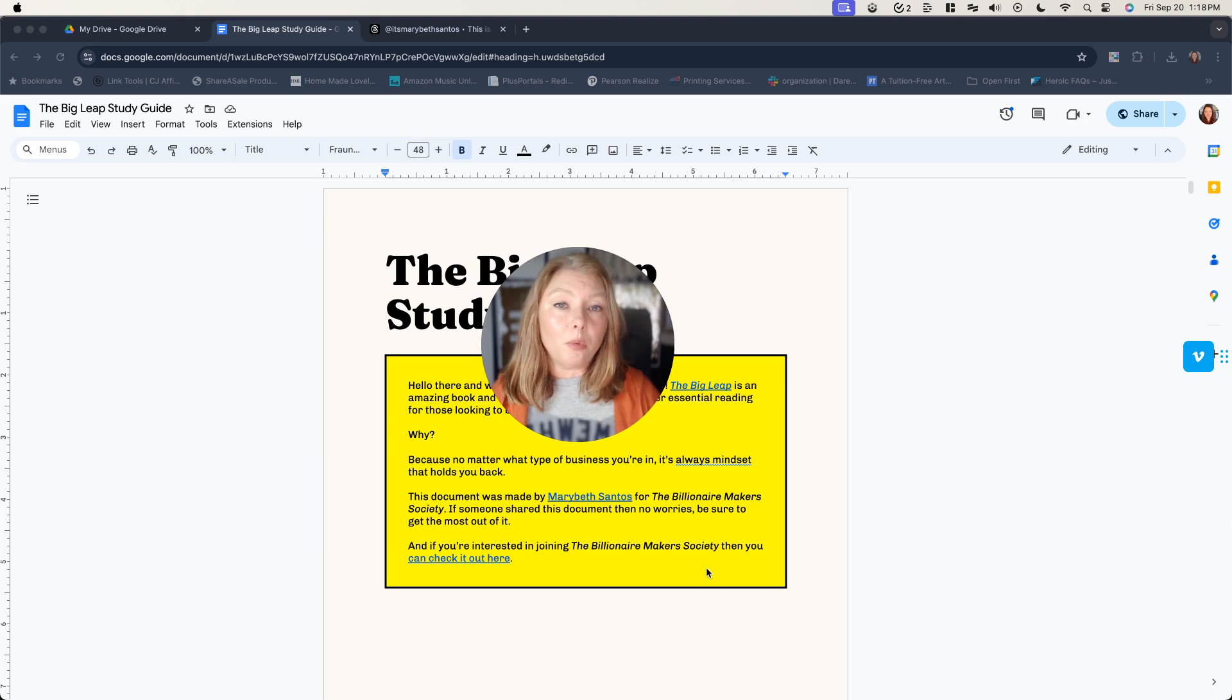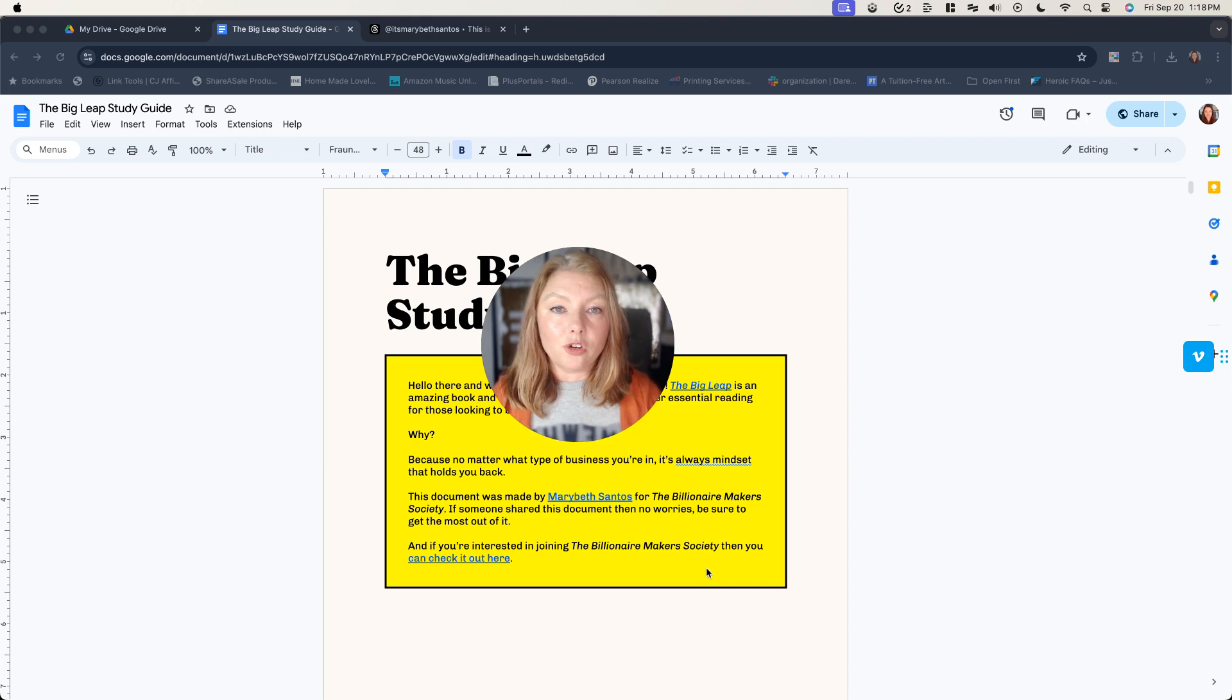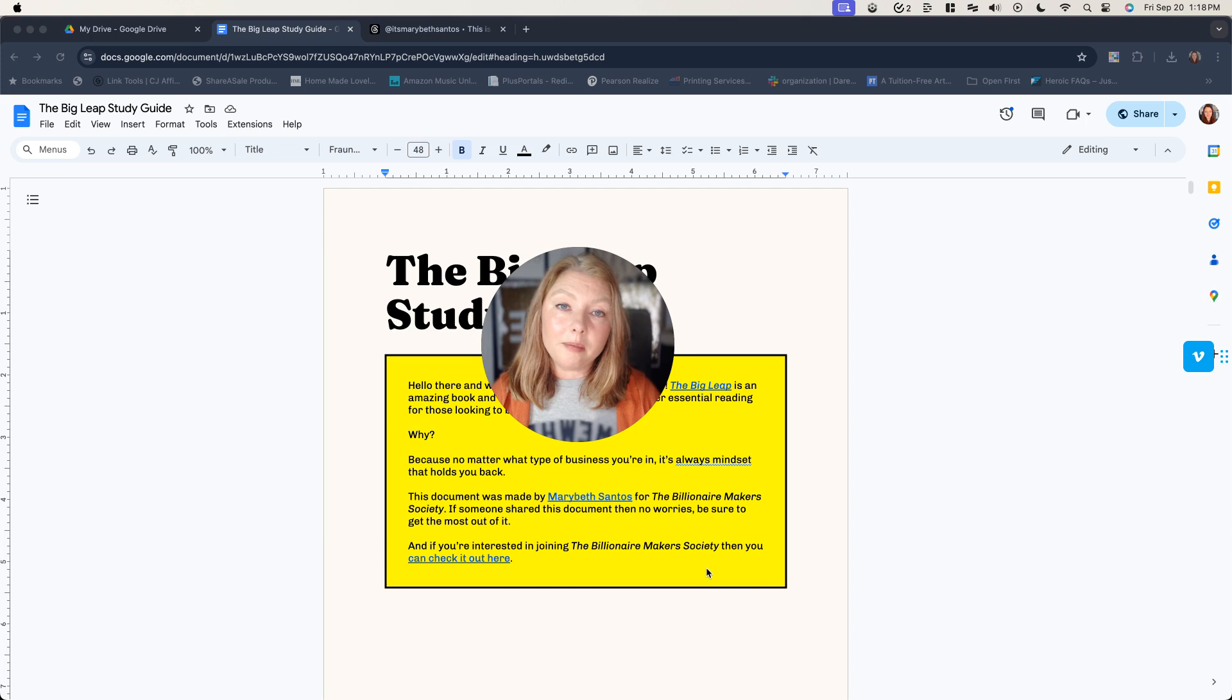And so including a workbook that kind of follows along with the content of your digital product is going to be really helpful to them. If it's helpful to them, that's value.